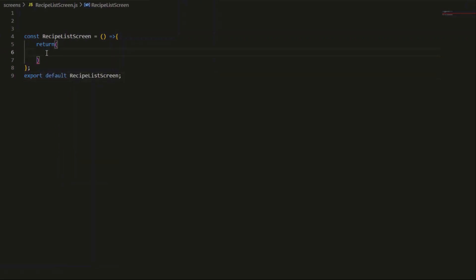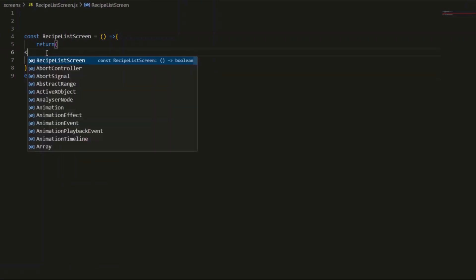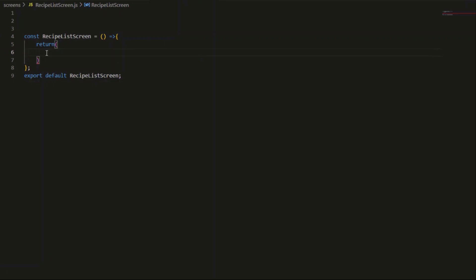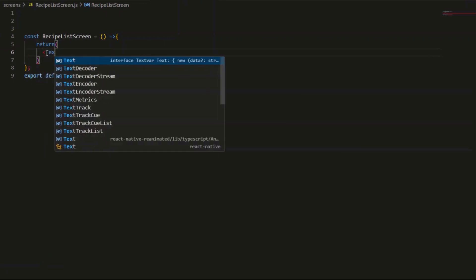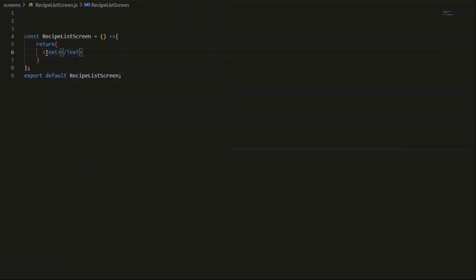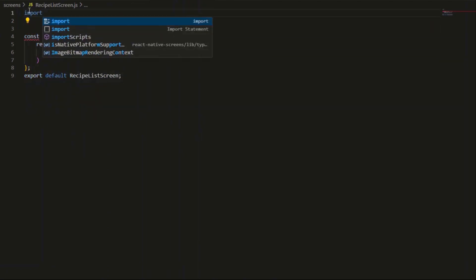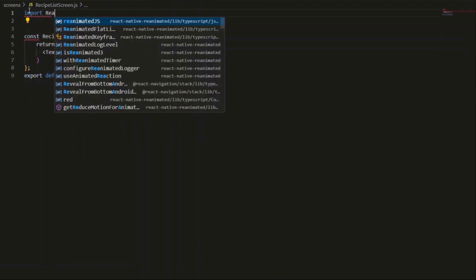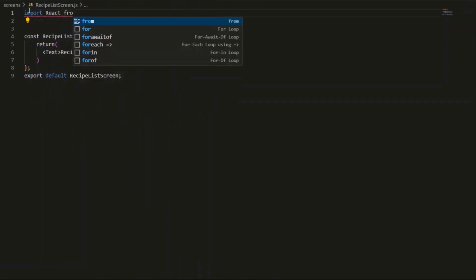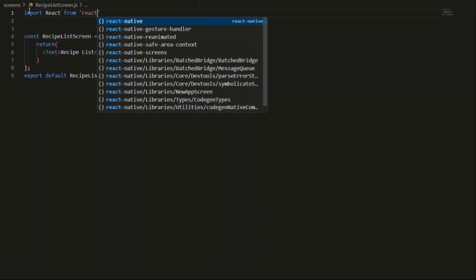Then I will add my text. This is only for now, but in the next video we will add more components. Then import the libraries that we need.